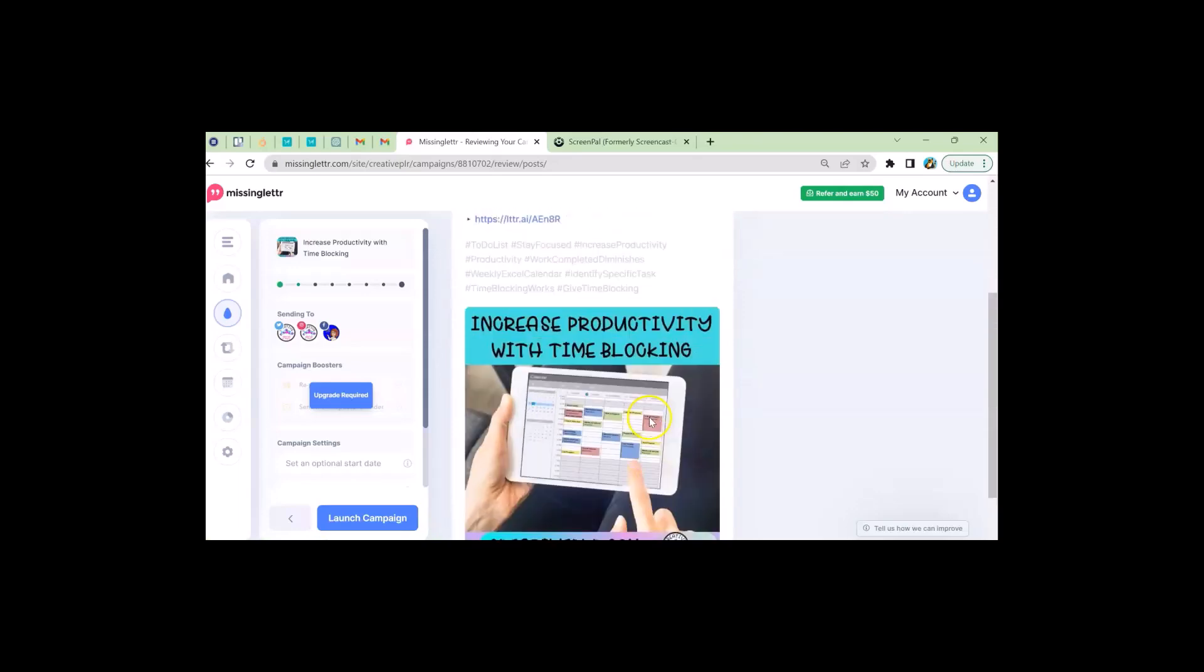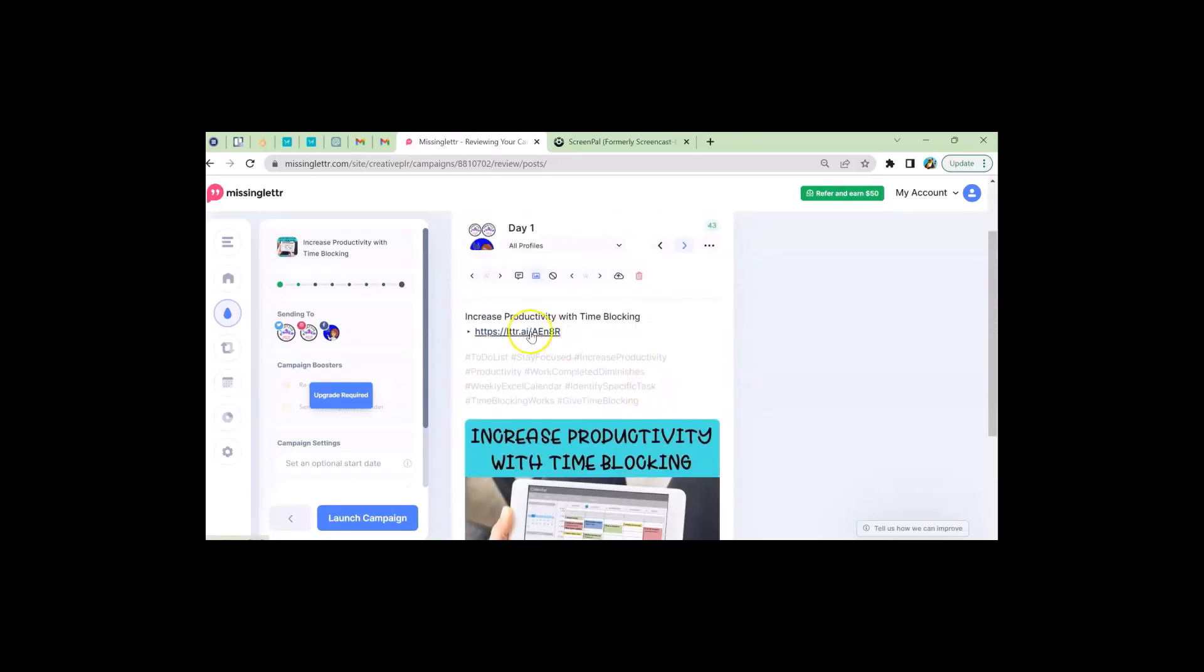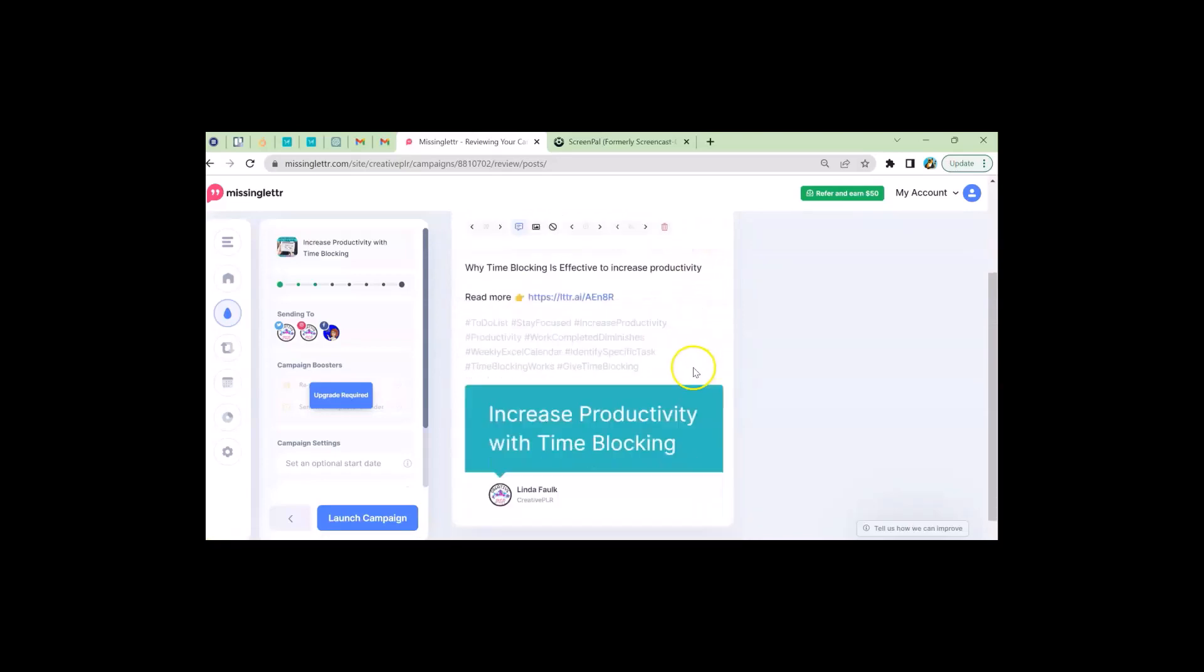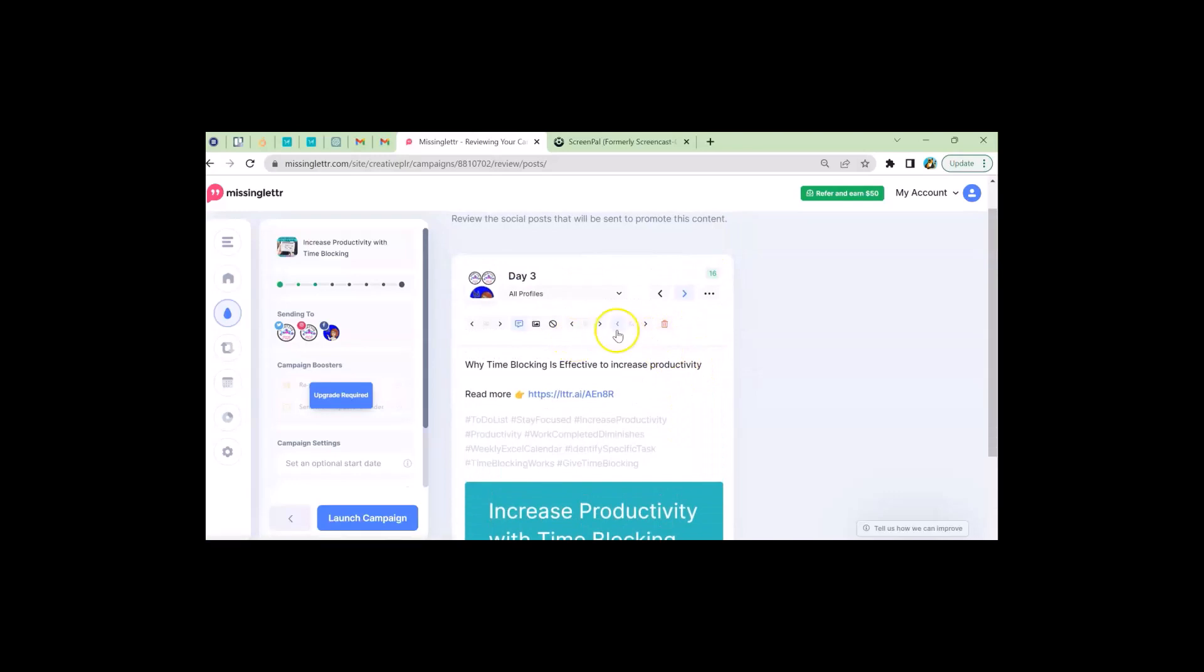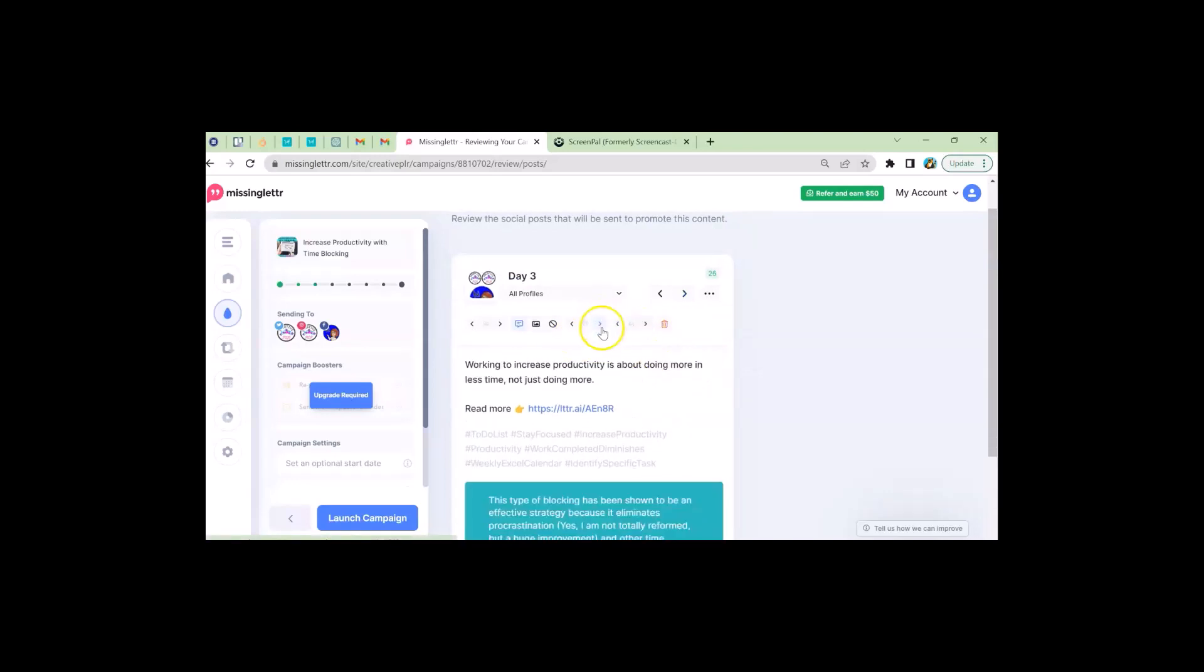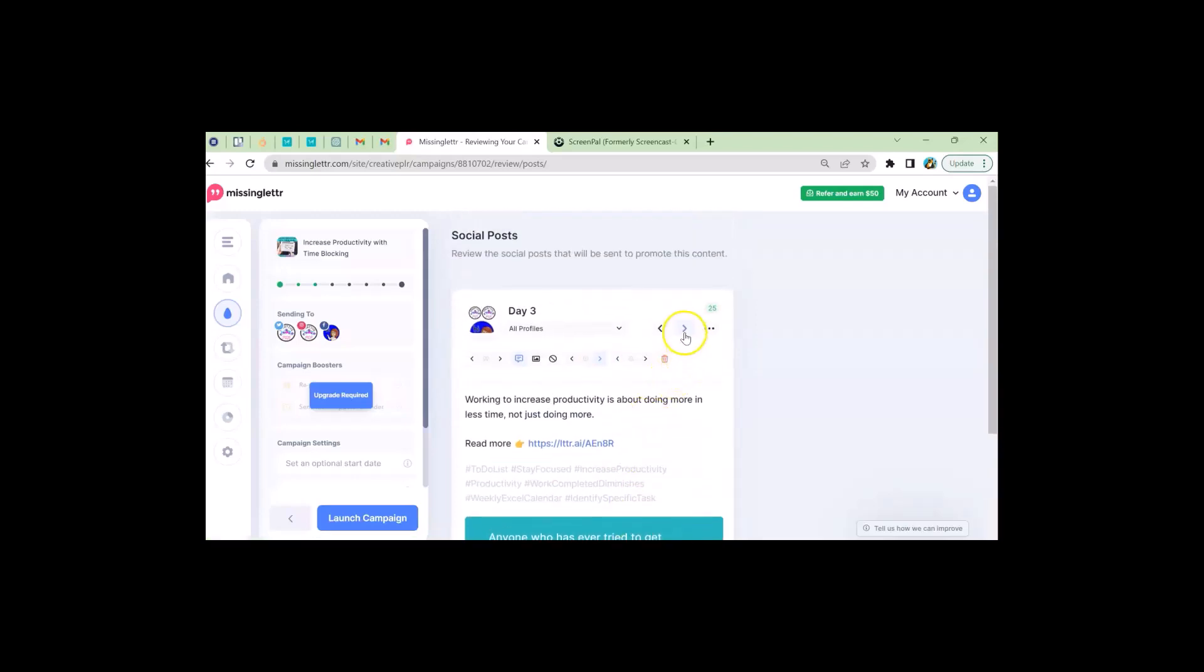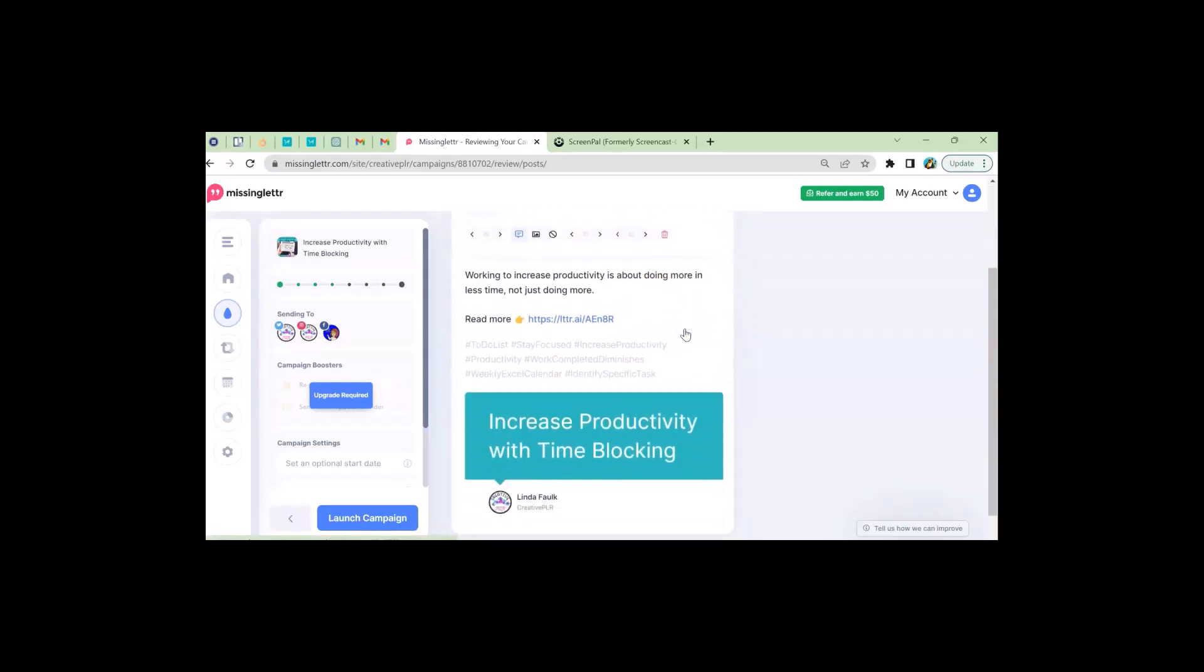Increase productivity with time blocking. I might want a different quote there. I like that. And I might want a different quote there. And that's when you don't want those really long quotes. Okay. So I've got day three done.